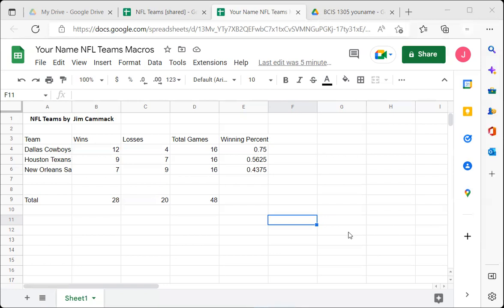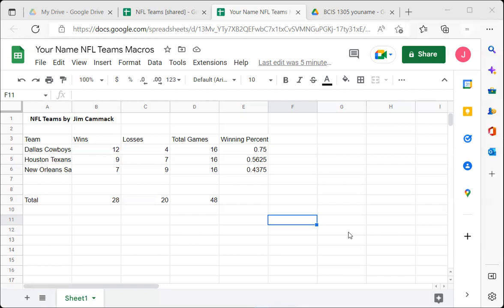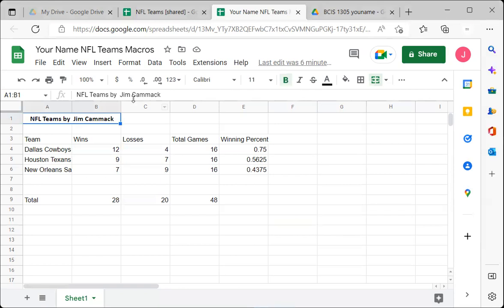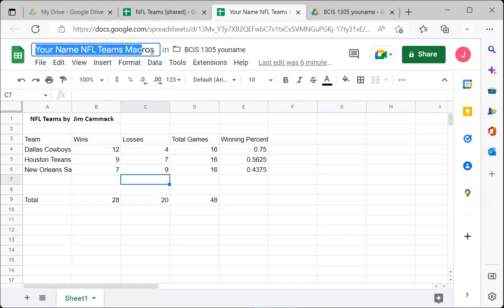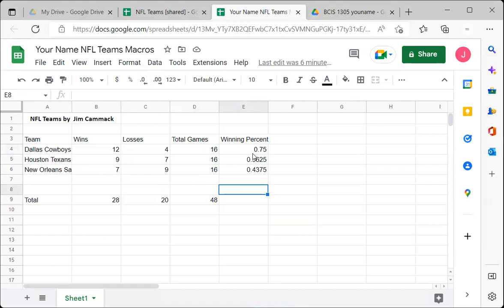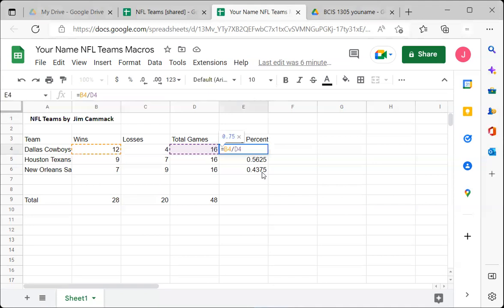To get started, you should have already created a copy of a file and named it 'NFL Teams' followed by your name. This is a spreadsheet showing some NFL football teams, how many wins, how many losses, the total number of games played — which is wins plus losses — and the winning percentage, which is wins divided by total games.